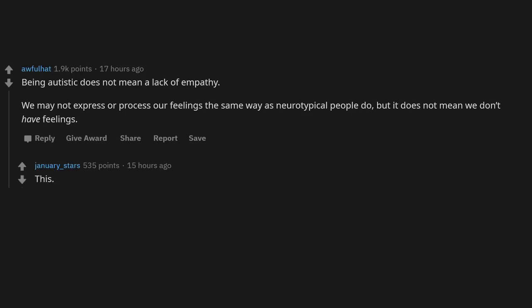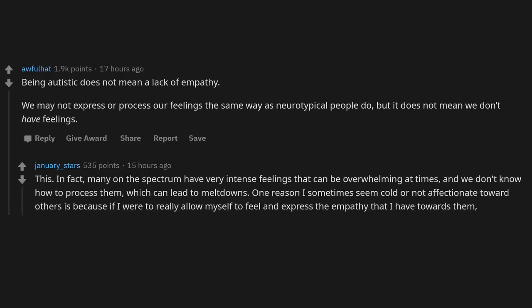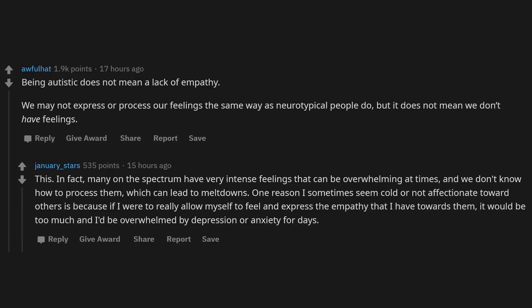This. In fact, many on the spectrum have very intense feelings that can be overwhelming at times, and we don't know how to process them, which can lead to meltdowns. One reason I sometimes seem cold or not affectionate toward others is because if I were to really allow myself to feel and express the empathy that I have towards them, it would be too much and I'd be overwhelmed by depression or anxiety for days.